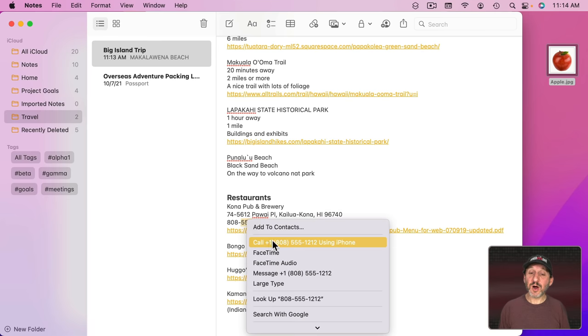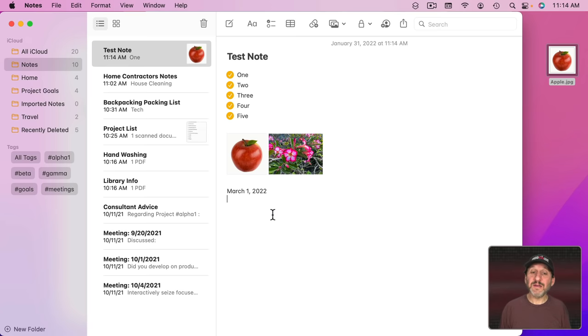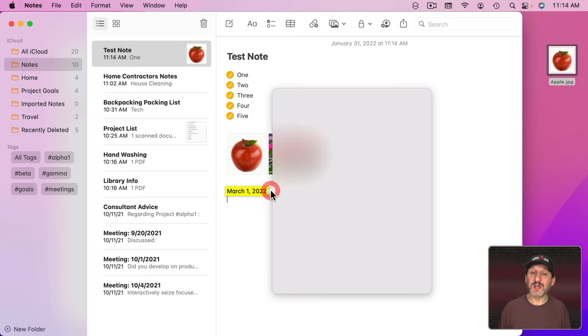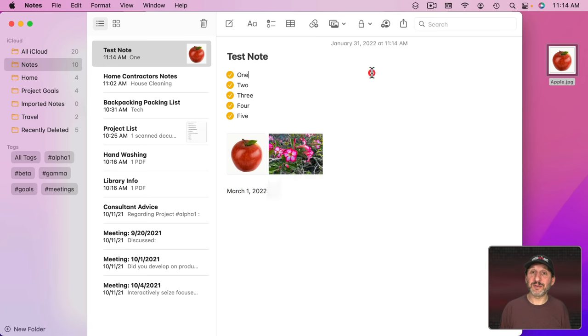With phone numbers, you can call it using your iPhone or you can FaceTime from your Mac or send a message. It will even work with dates and times to allow you to add a new event to your calendar.